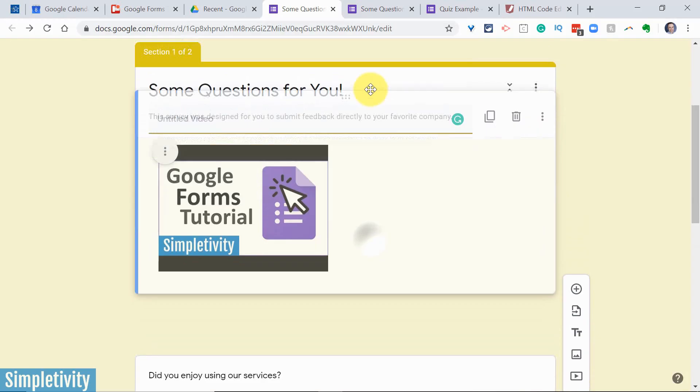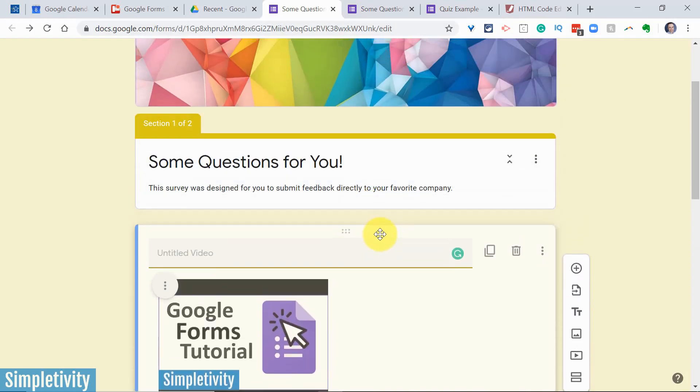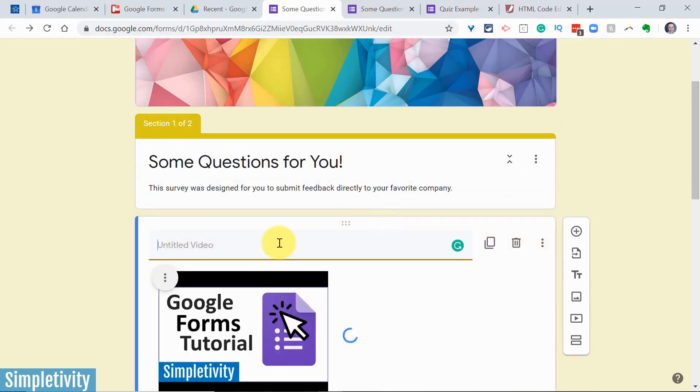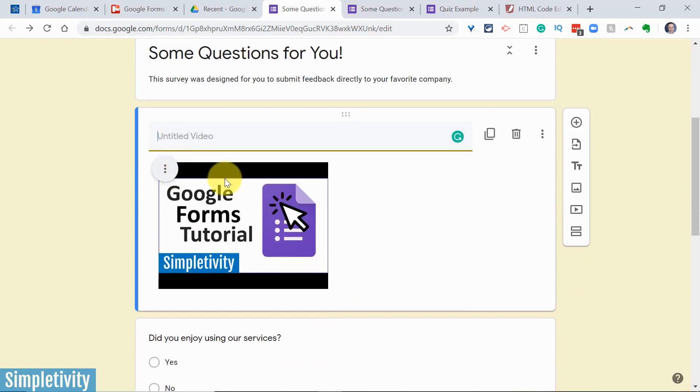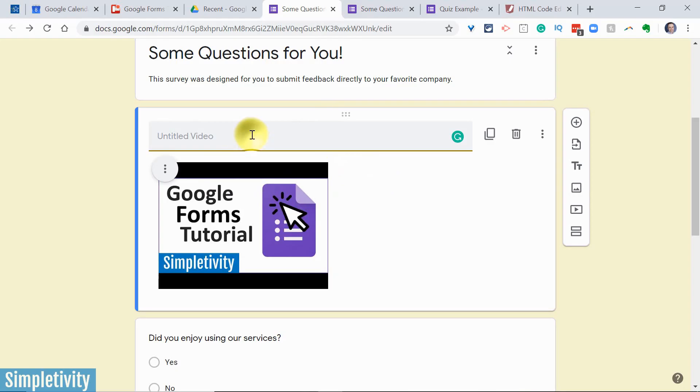and what it's going to do is it's going to bring it right here into my form. Let's say I want that to be the first thing that they see. So I'm going to drag that up here. And again, this is not a question. It's not something that's gradable.